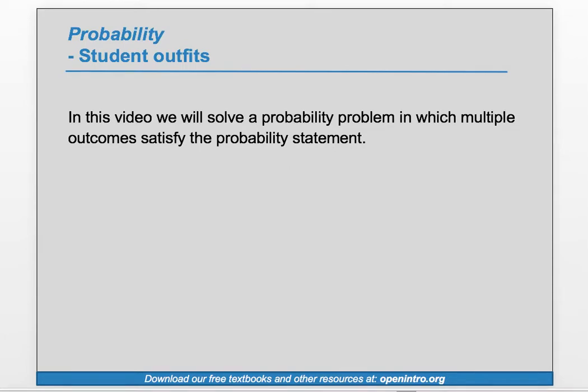Hi, this is Leah from OpenIntro. In this video, we will solve a probability problem in which multiple outcomes satisfy the probability statement.